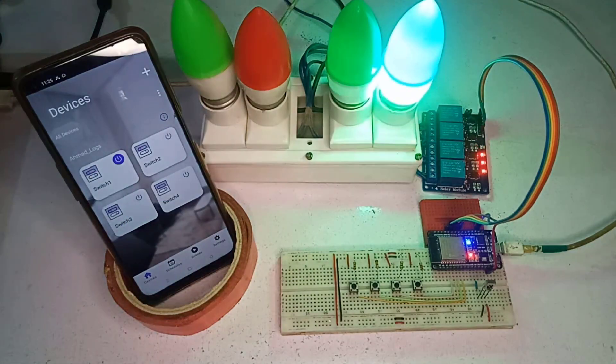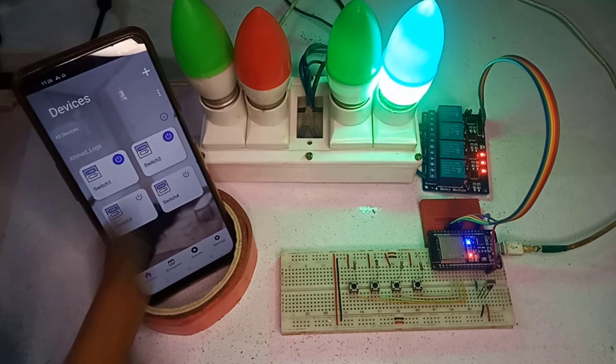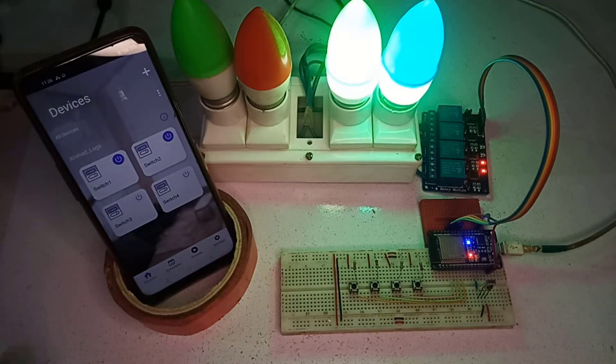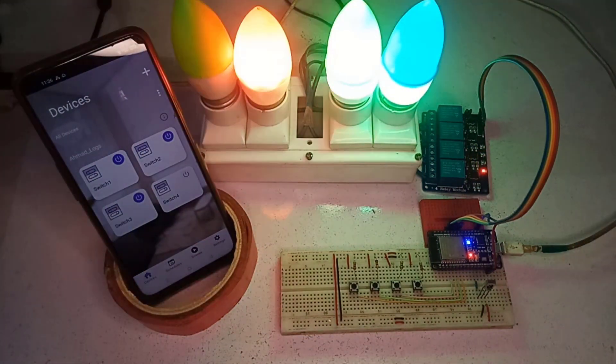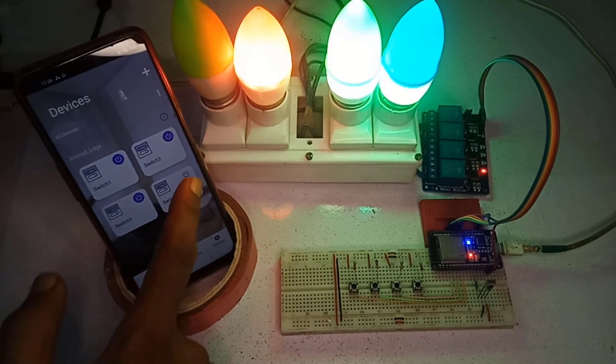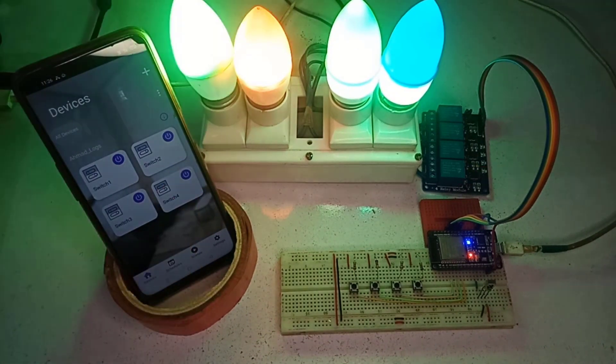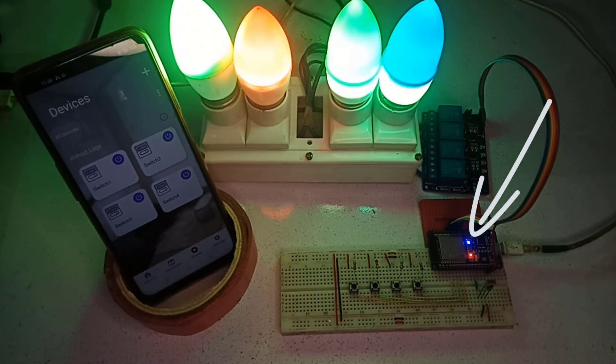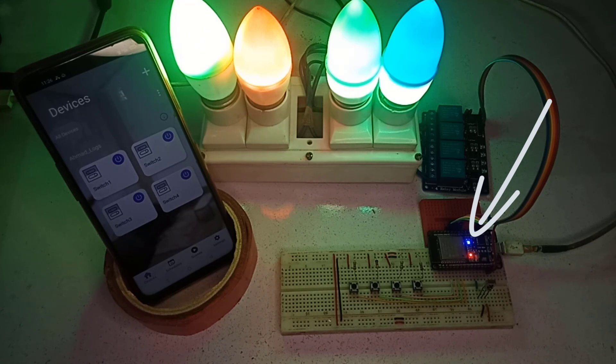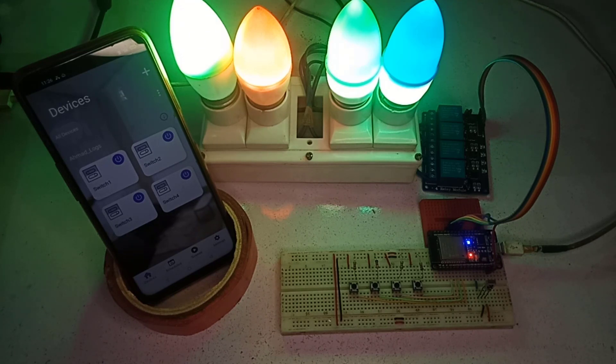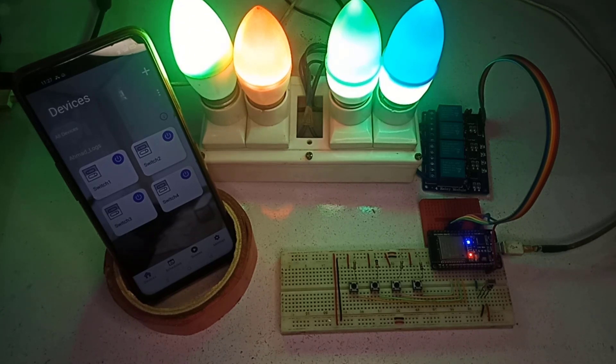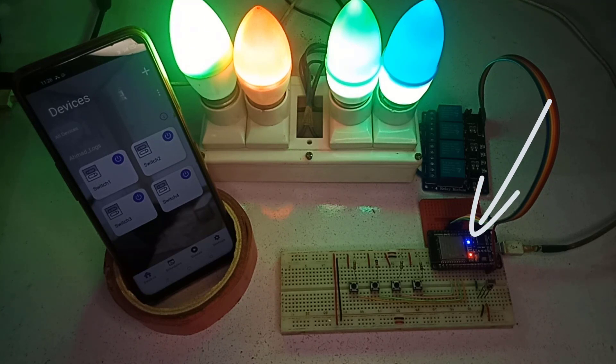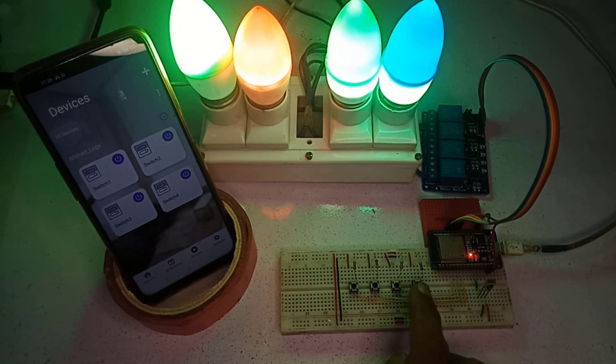You can easily control all the devices using ESP Rainmaker while you are connecting to the internet. Here the blue LED indicates that the project is connected to the Wi-Fi. If I turned off the Wi-Fi, then the blue LED will also turn off, which indicates that no internet connection is available.